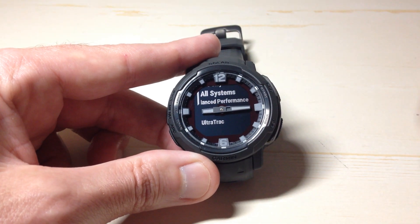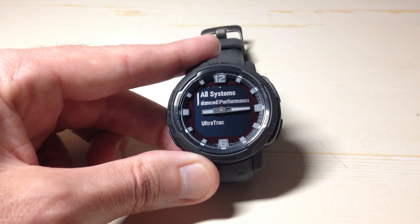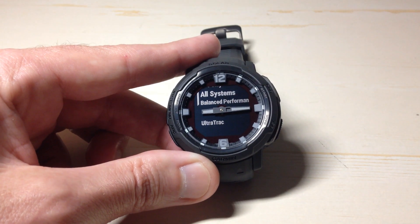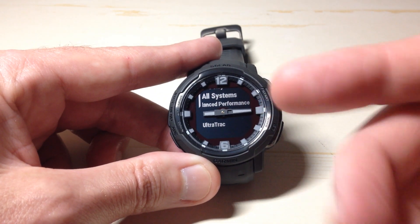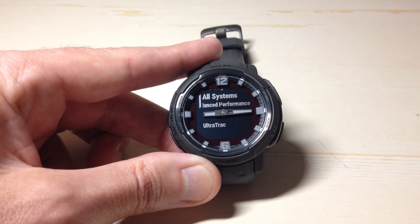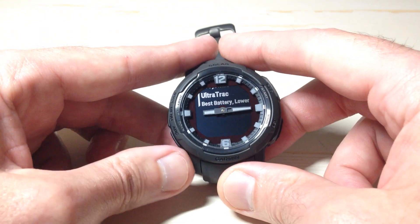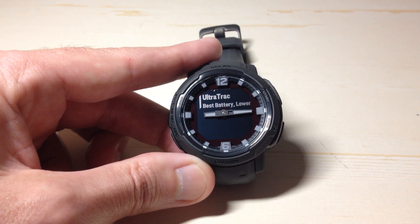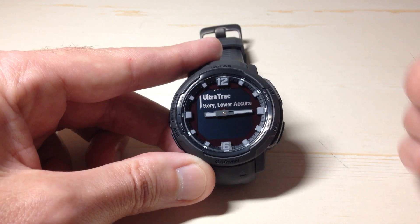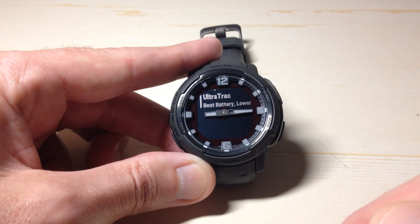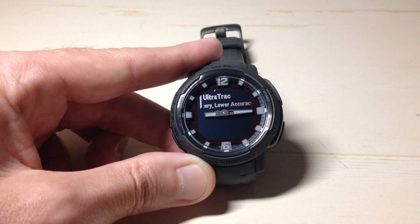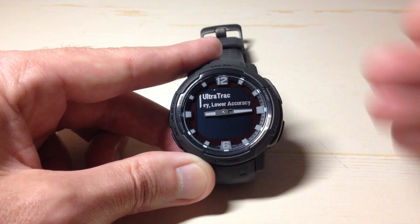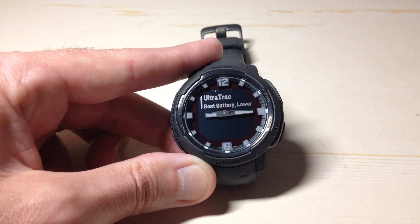All Systems is going to be your best performance — it can use any of the five satellite systems this watch can connect to, but it's going to be your lowest in terms of battery performance. So if you're interested in battery life you wouldn't want to choose this one, but if you want the best data and aren't worried about battery, this is your best option. UltraTrack is basically your worst GPS setting that still allows you to get GPS data — it's for when you want to track GPS information but also get the best battery life, such as during an expedition or multi-day activity.